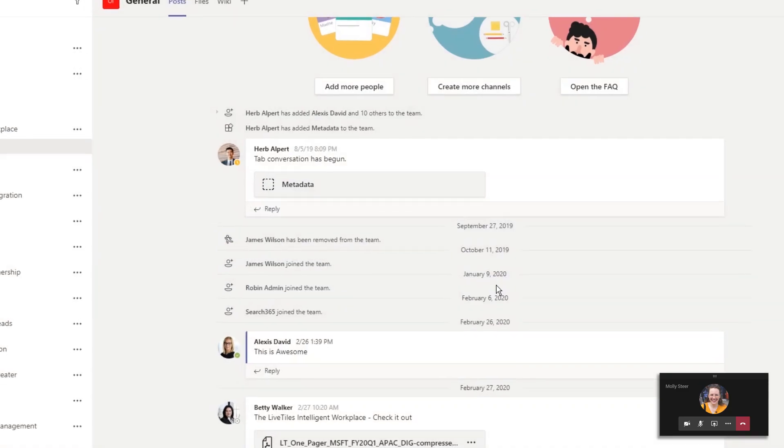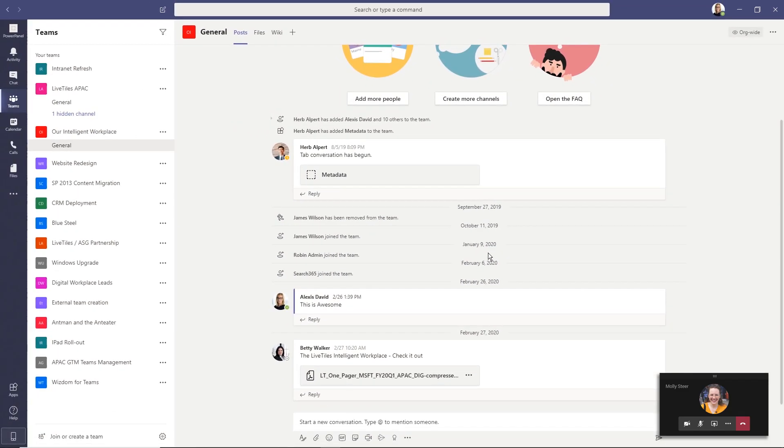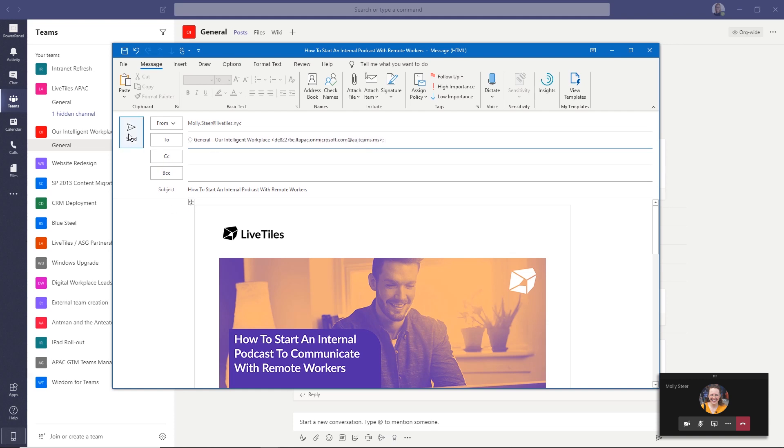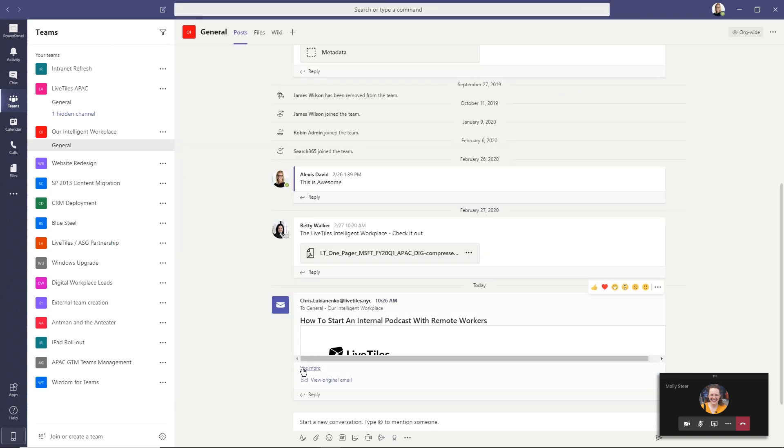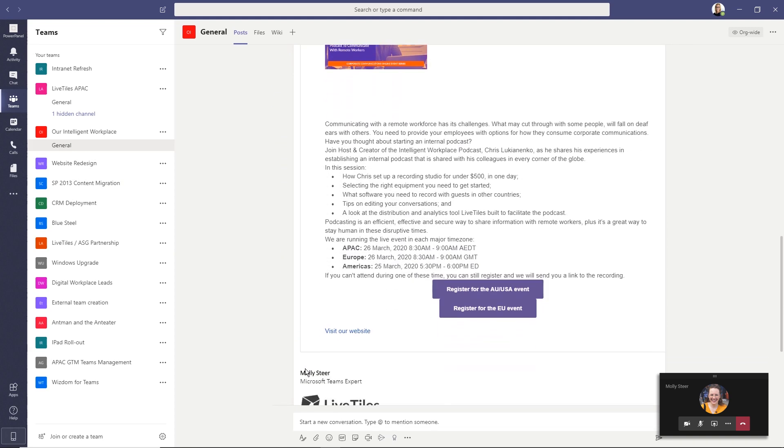You can then use this unique email like any other email address by adding it as a recipient to your outgoing or forwarded messages. The email will then be displayed in the channel with the same formatting that it was sent with.